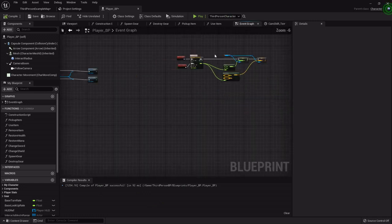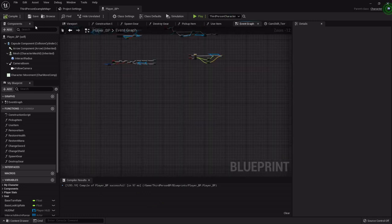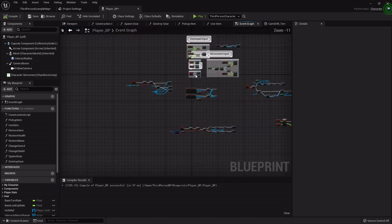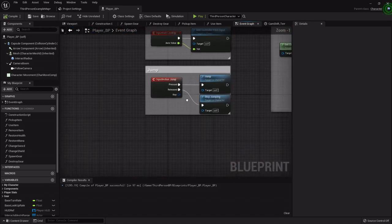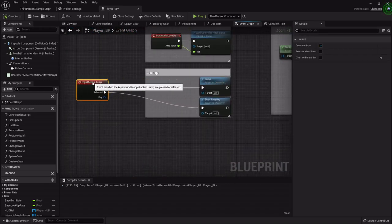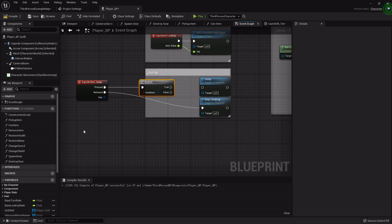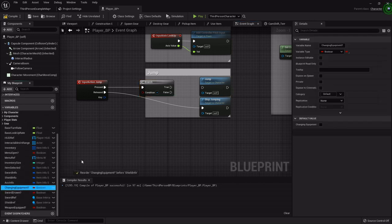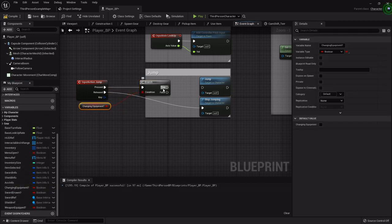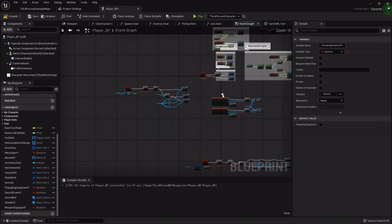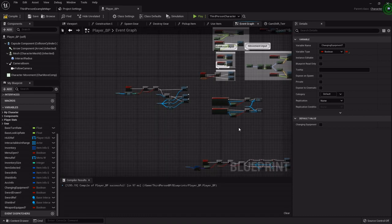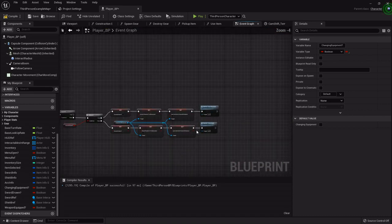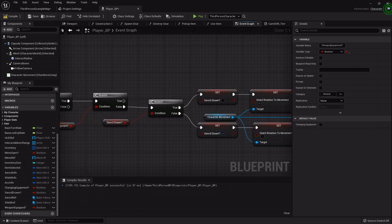So first in the event graph, let us go to our jump function. And we're going to move the action event back. And I'm going to add a branch. So if she's changing equipment I don't want her to be able to jump. So I'll just check to see if she's changing equipment. And if she's not then she can jump.